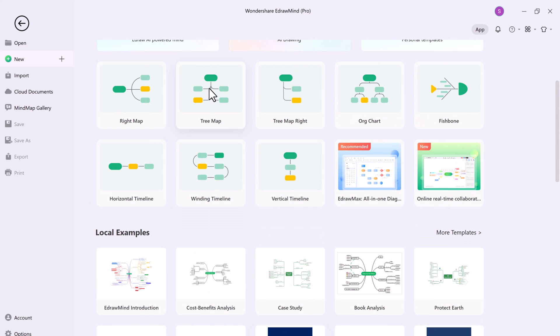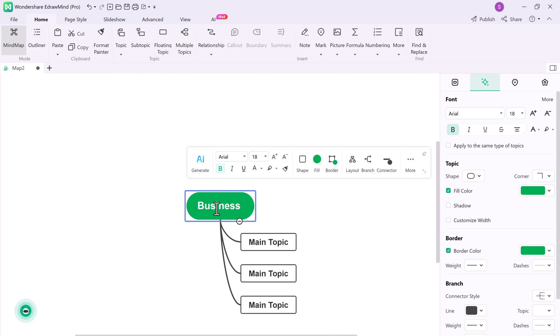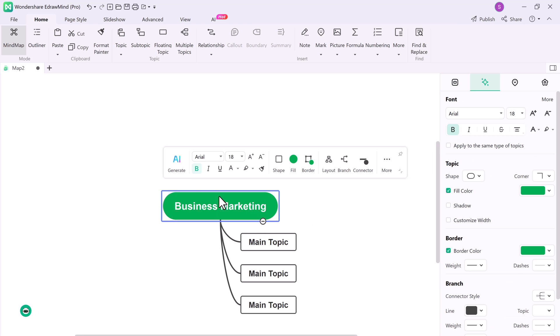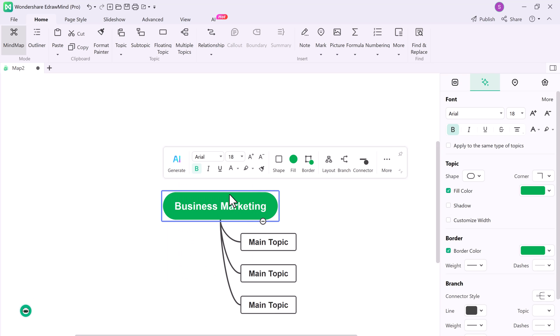And its artificial intelligence function is also amazing. You can create your own mind map by just writing a topic and it will automatically detect all the language and provide all the information to you.